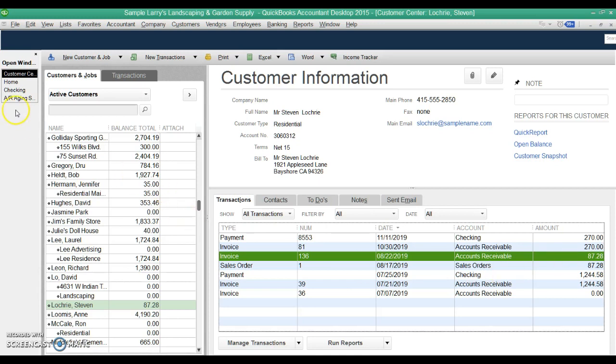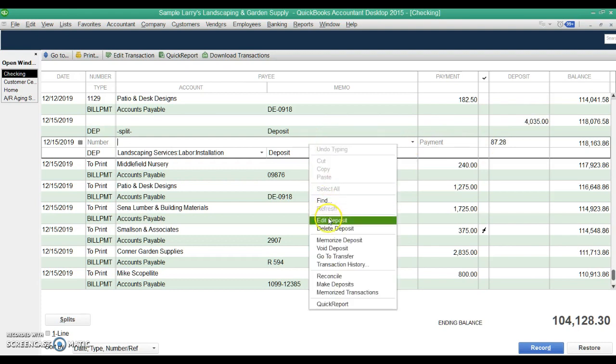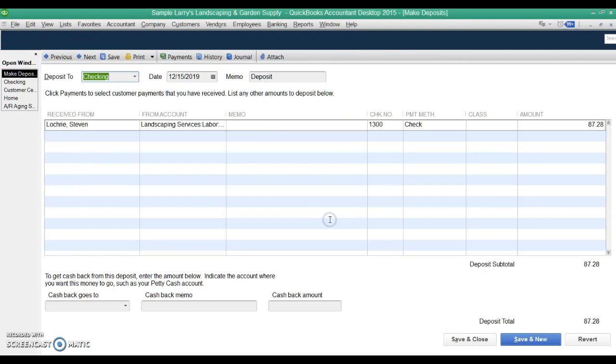So you may have even gone and done a little bit more research, gone into your check register and said, okay, here it is. Here's the payment right here. I knew I recorded it. Here's the payment, $87.28. So if we open this up, edit the deposit, we can open up.